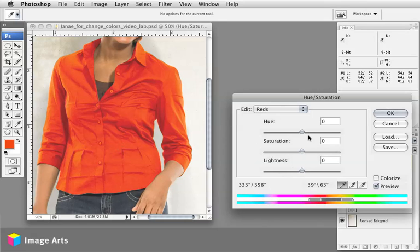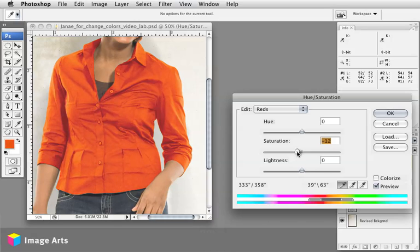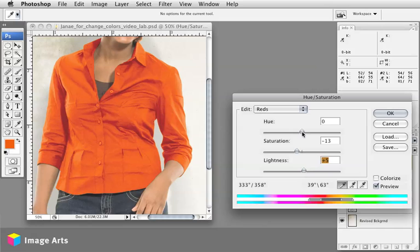So what you can do is do things like drop the saturation down just very slightly, make sure you've got the preview turned on until you start to see the kind of color separation that you want to see. And you can do things like lighten it up overall so that you're still staying close to that color perception-wise, but you don't necessarily,